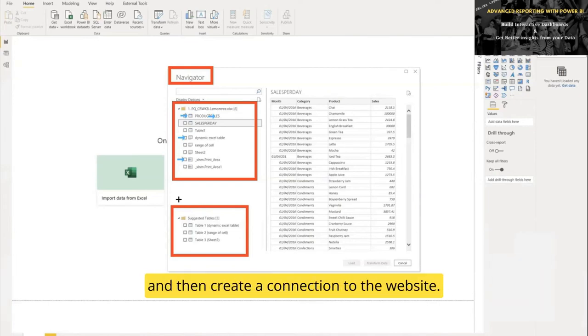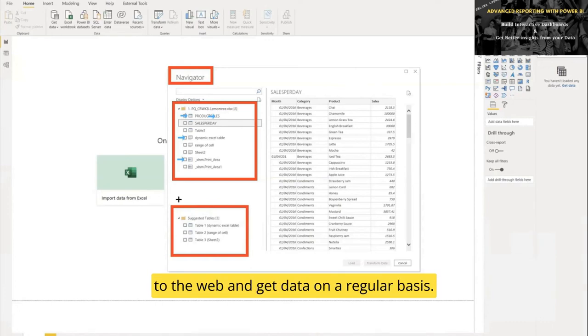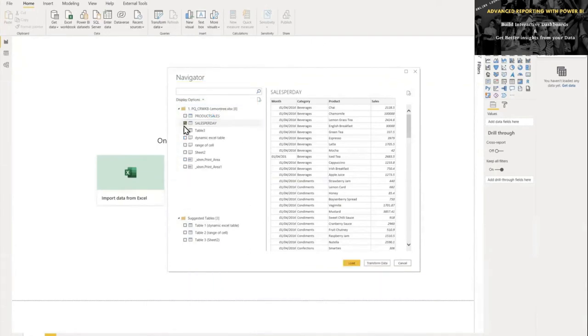Imagine that with this tool you can also connect to the web and get data on a regular basis. So let's select the Sales Per Day.